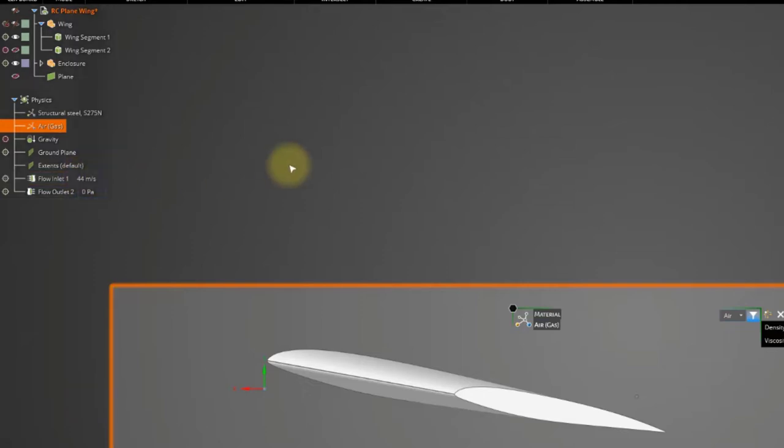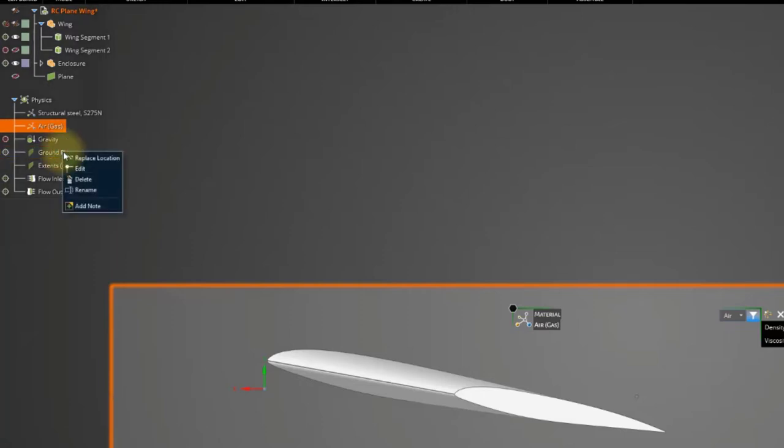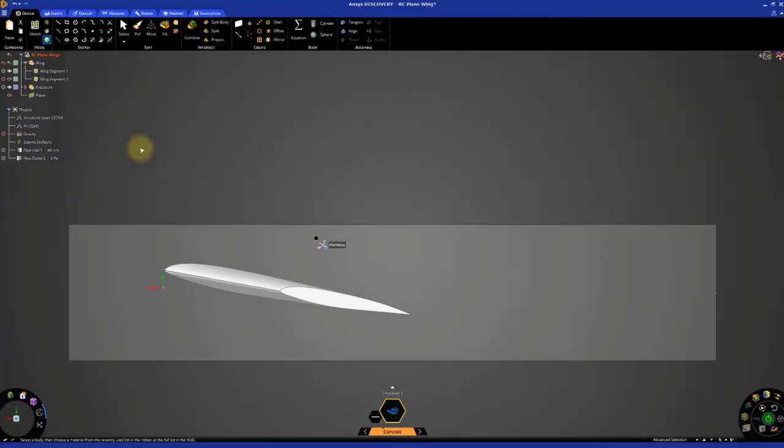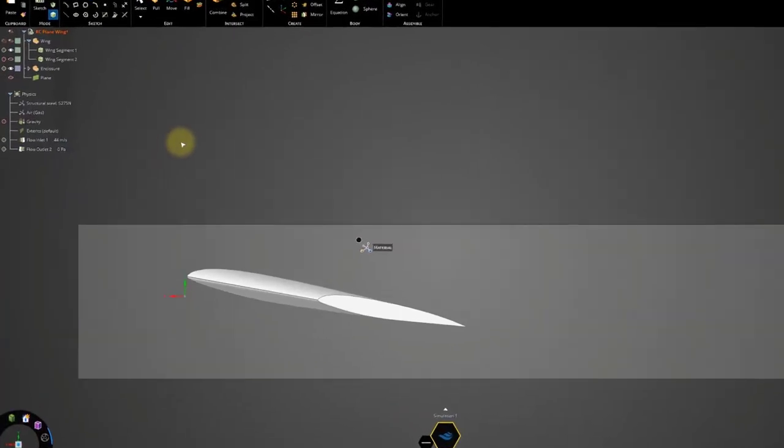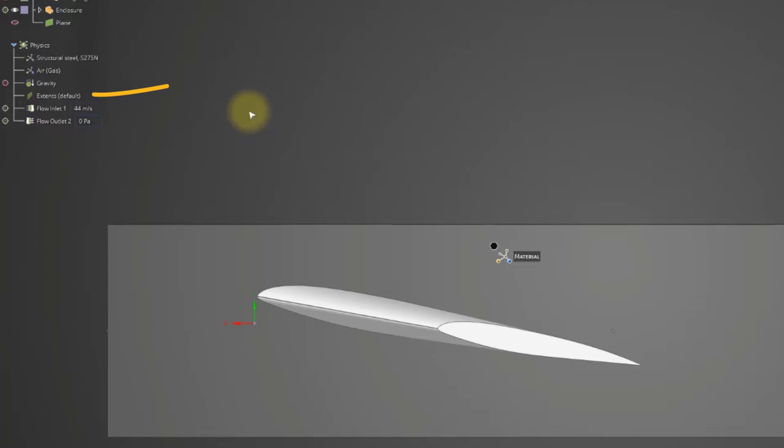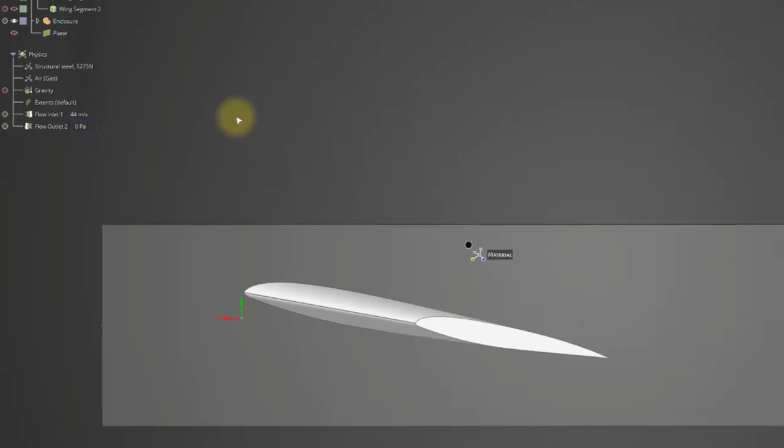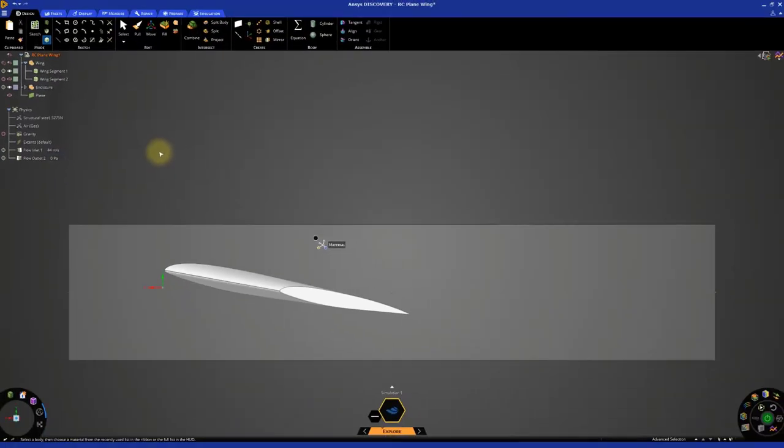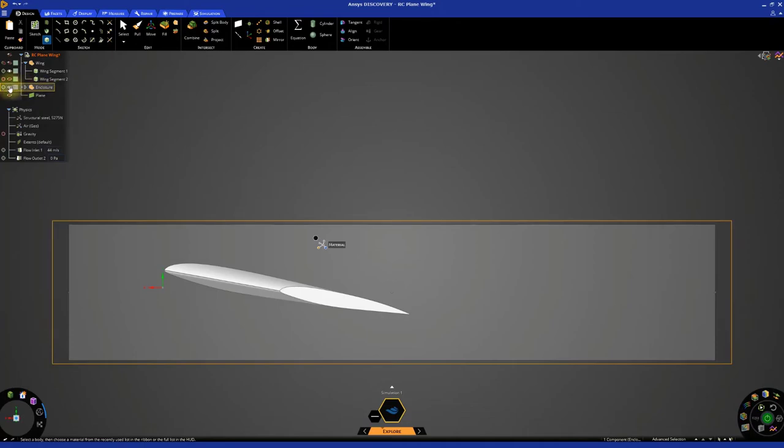You can now delete the ground plane in the physics tree, since the model is surrounded by air. Deleting the ground plane will make the ground plane part of the extents, which are free slip walls, hence no friction is included. We can now hide the enclosure.